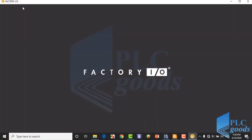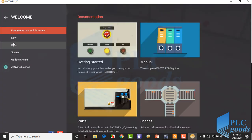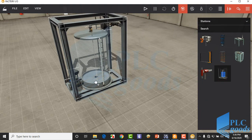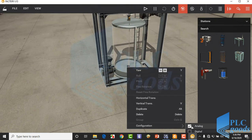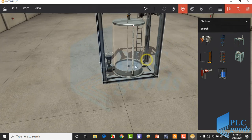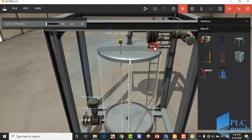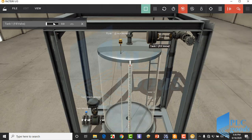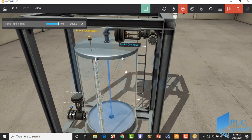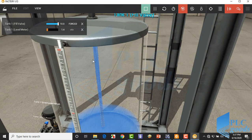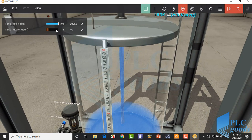First, let's design the plant on Factory IO. Insert a tank and check that it is the analog type. Here is the fill valve which works with a voltage between 0 to 10 volt. This level meter measures the liquid level — when the liquid level is 3 meters, the level meter reads 10 volt.